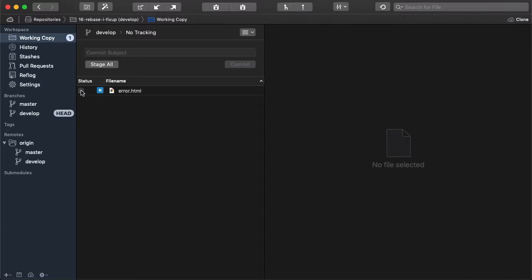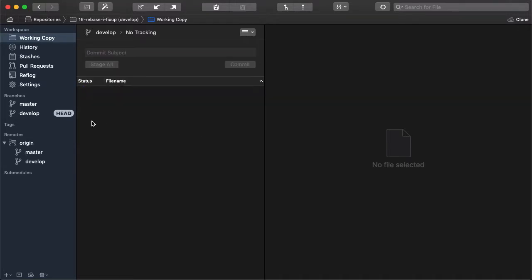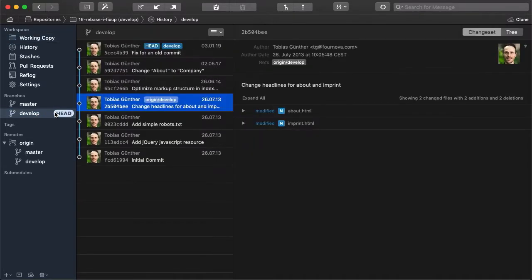In Tower we can just stage these changes and commit them. There is absolutely nothing to watch out for in this step. Just a normal commit with any message you like.